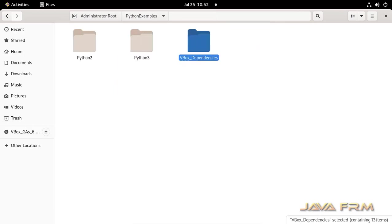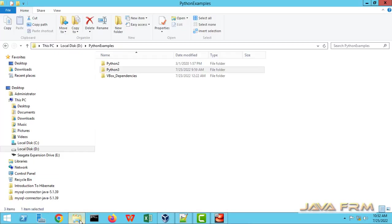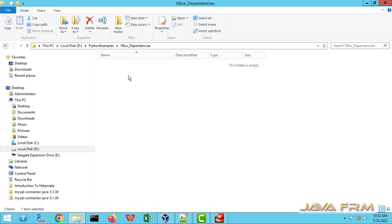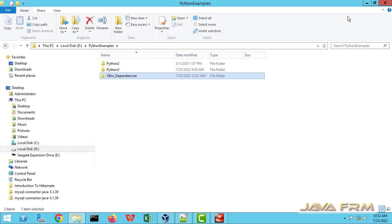Now let me go to Windows host machine to check whether contents are reflected. You can see the contents are reflected, which means shared folder is working 100% on CentOS 9 stream.